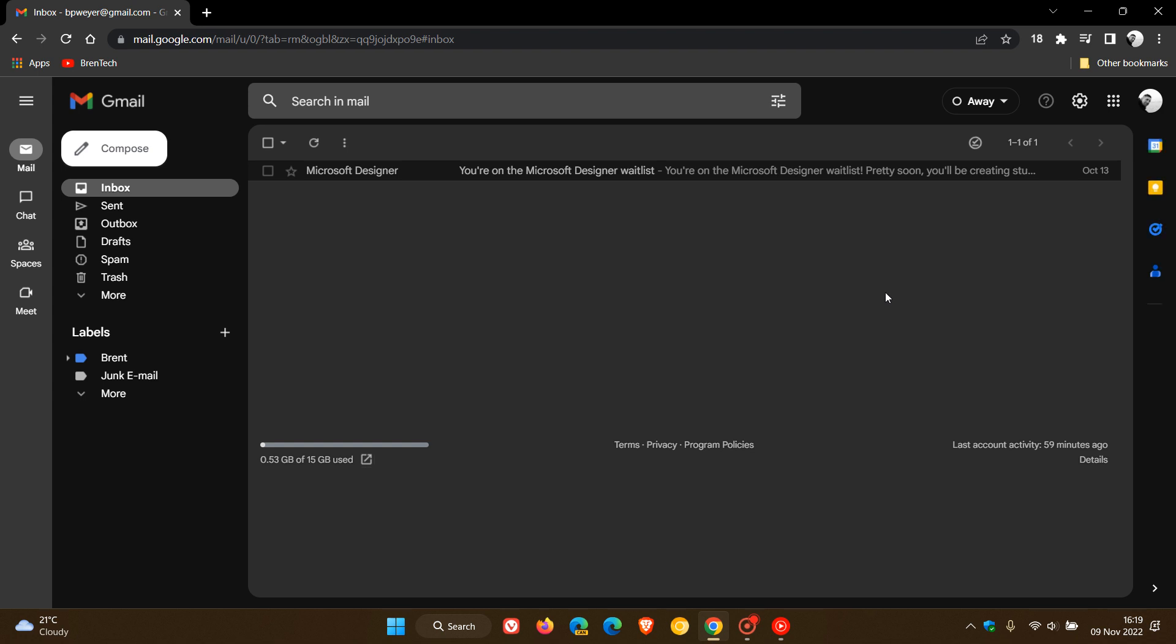So that's just a couple of changes and features that Google will be bringing to Gmail. The main one here, as mentioned, is this new look and feel, the new user interface will become the standard look now over the course of this month, November 2022. So thanks for watching, and I will see you in the next one.